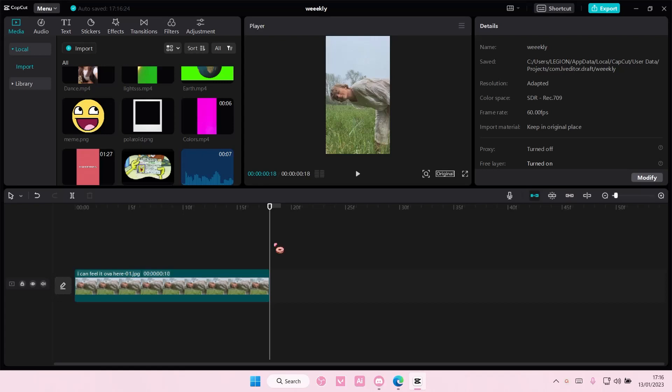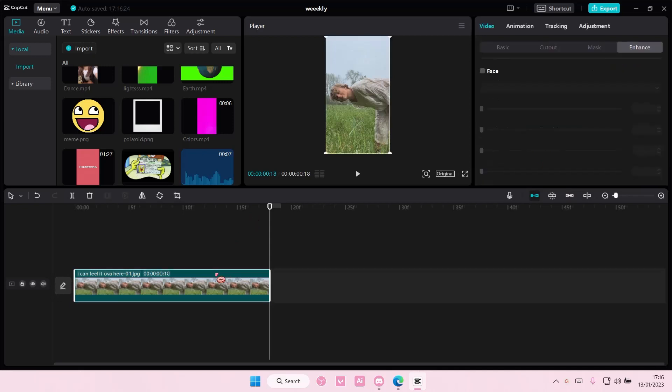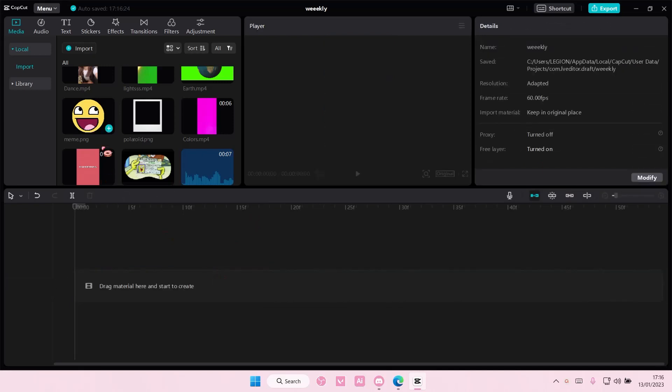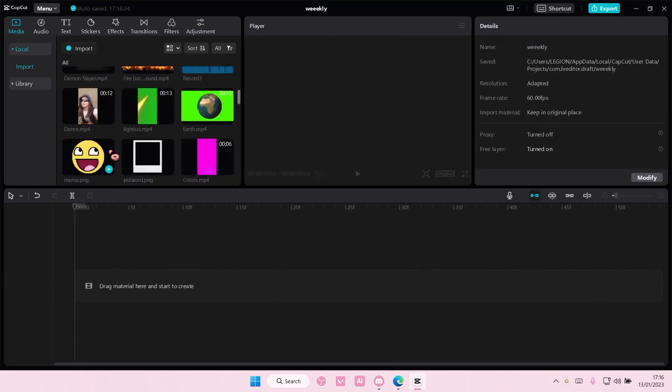Hey guys and welcome back to this channel. In this video I'll be showing you guys how you can enlarge your project on CapCut PC, like the display of it.